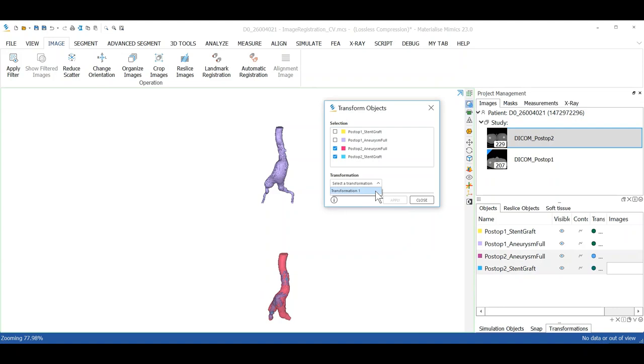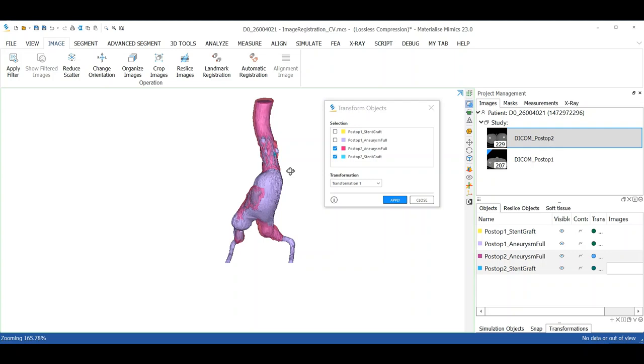Great, now we can see as a result, the image and the STLs have been aligned and registered together. I hope you'll enjoy using the new release, and thank you for watching!